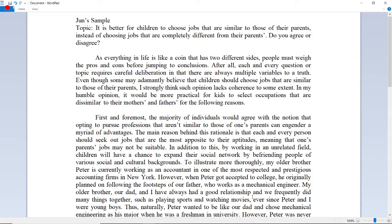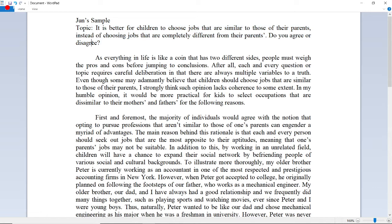Today's essay topic is: 'It is better for children to choose jobs that are similar to those of their parents instead of choosing jobs that are completely different from their parents. Do you agree or disagree?' For this essay topic, I am going to disagree, supporting the idea that choosing jobs that are completely different from one's parents can be better than choosing similar jobs.